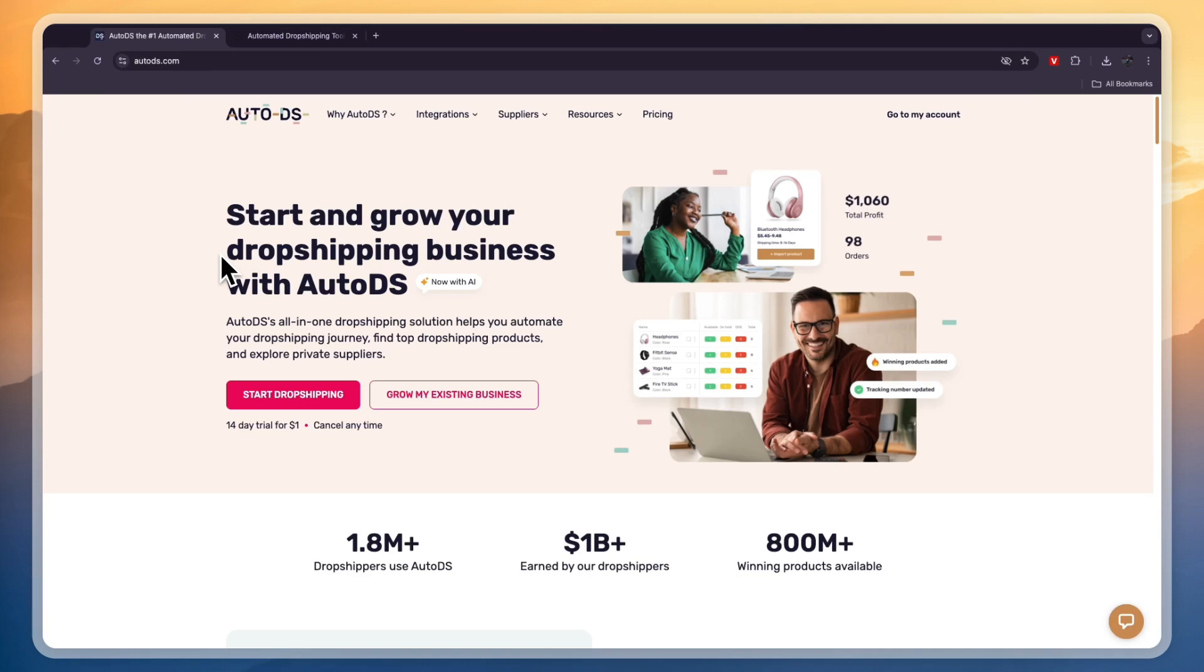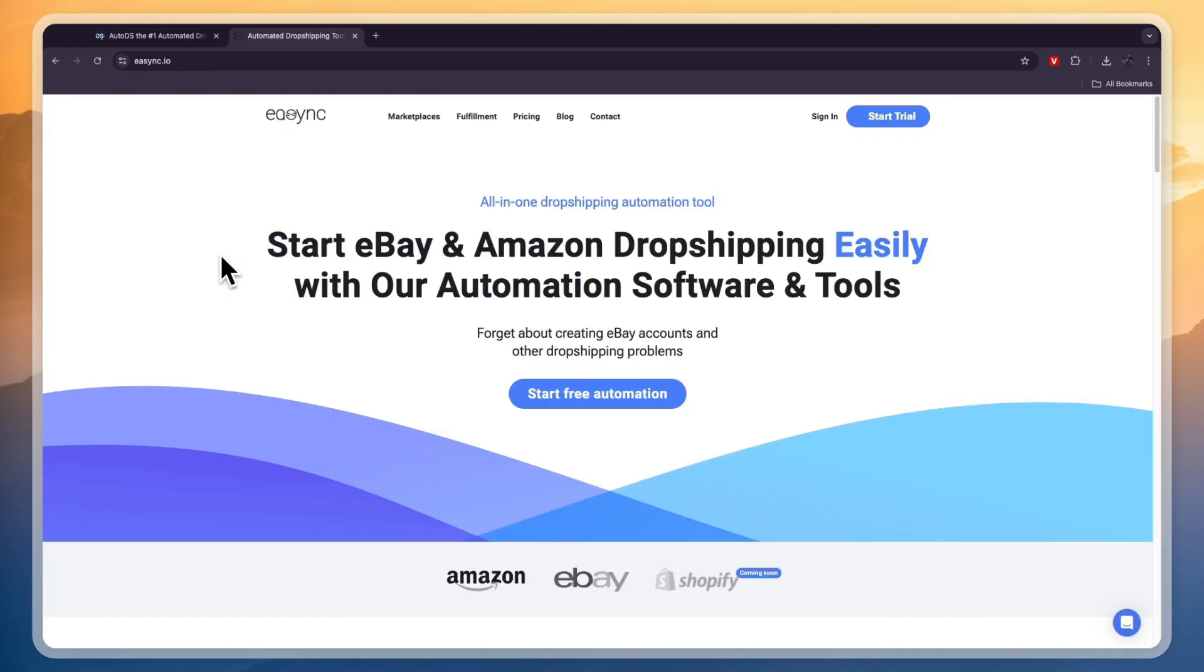In this video, I will compare AutoDS versus eSync and tell you which of these dropshipping automation softwares is best. So first, what exactly do they do?